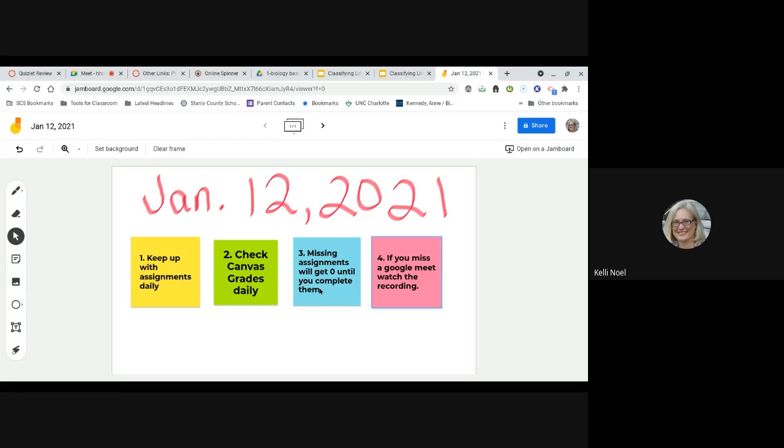Just a few reminders I'm giving for everybody is try to keep up daily with your assignments, because when we come back next week, we're not going to be able to just play catch up. And check your Canvas grades daily, because I am putting zeros in for missing assignments, and you can see how that devastates your grade when you do that. But they're not permanent zeros, you know, once completed.